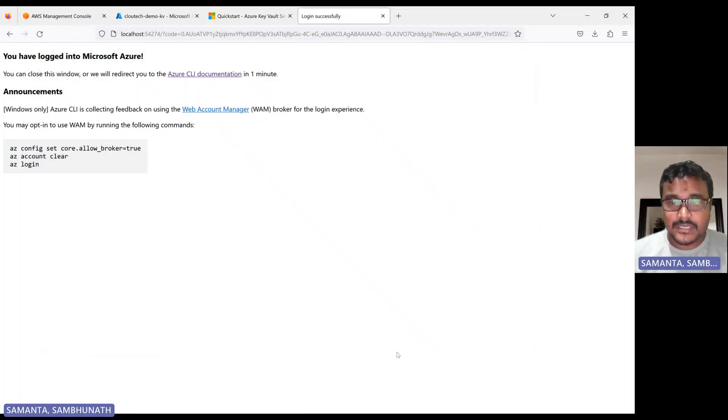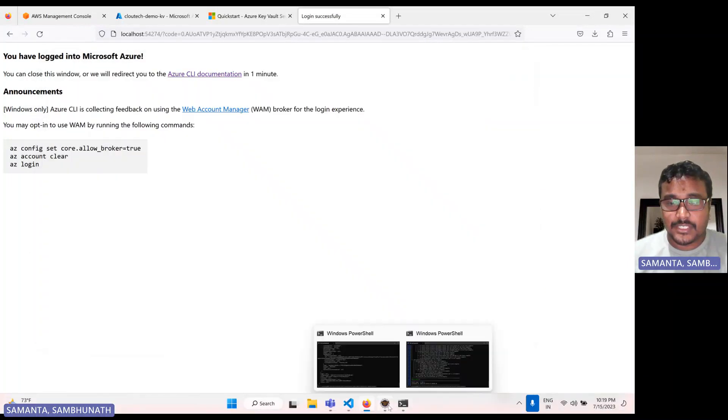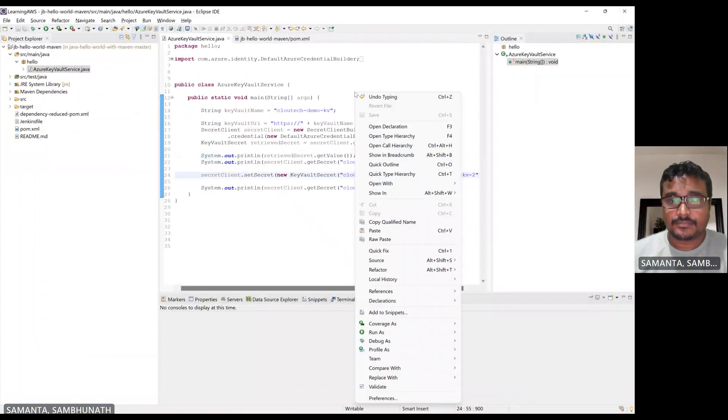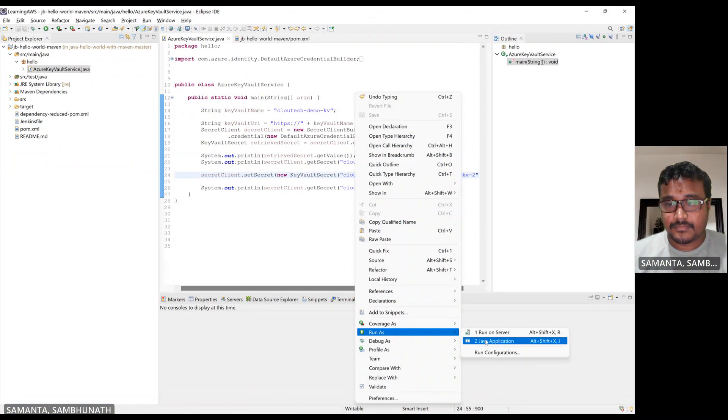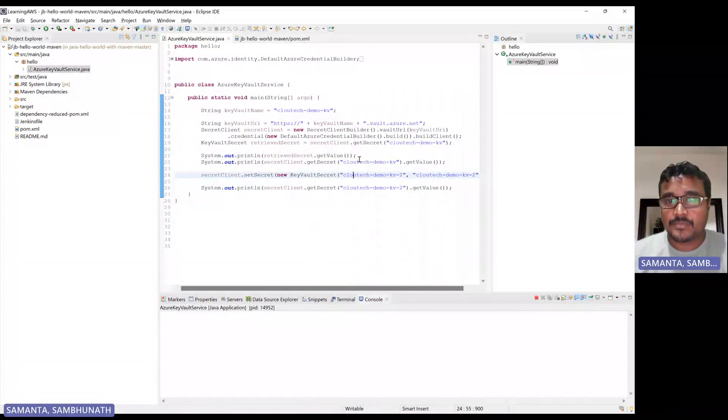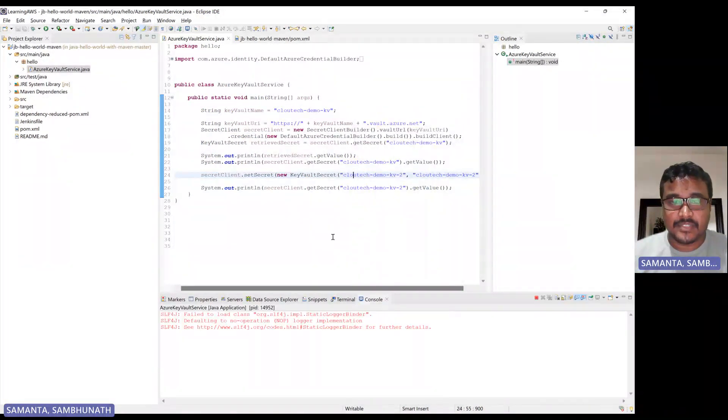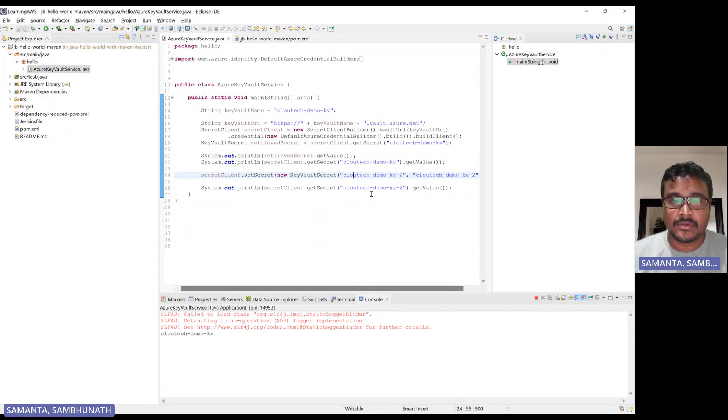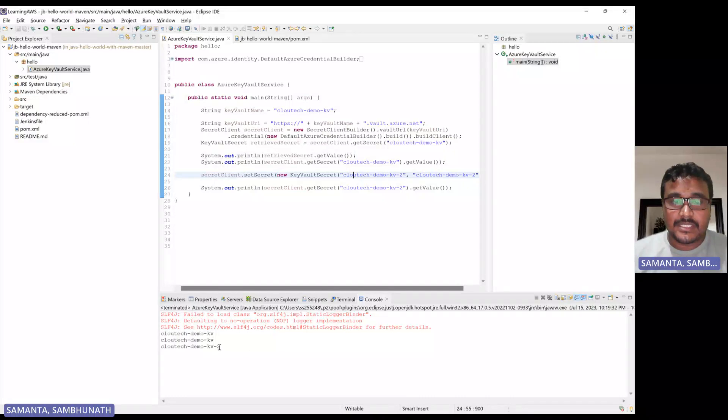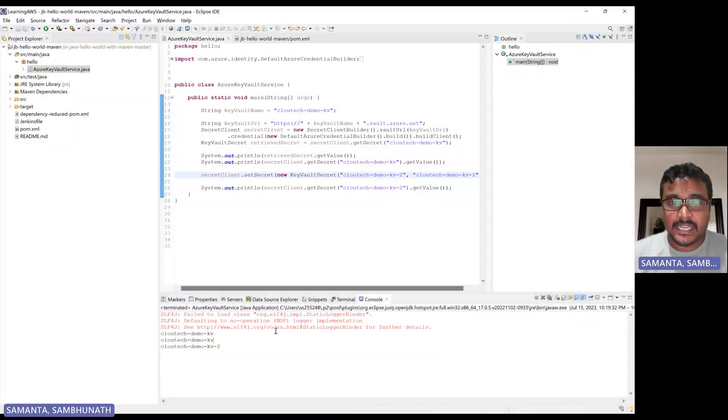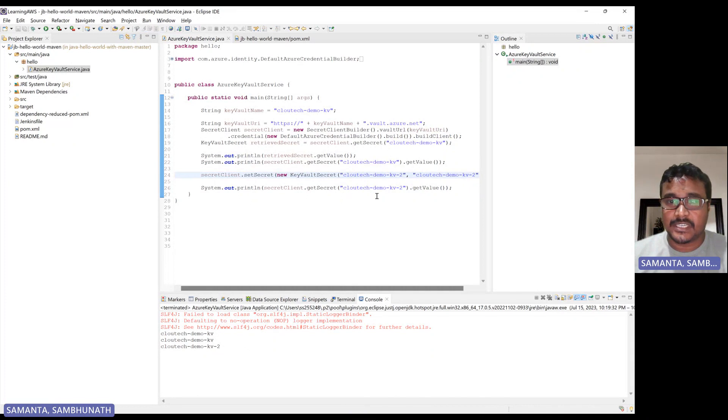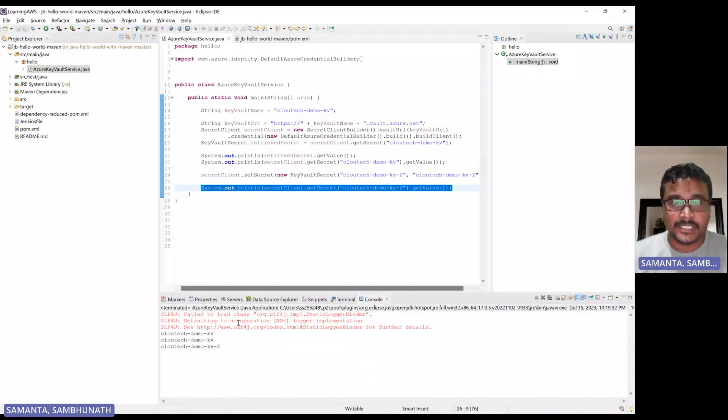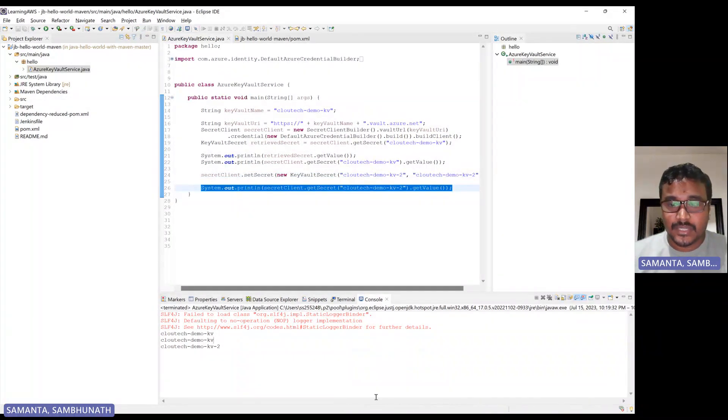So now let's try to run this project. So I am just fetching and I am setting also one more new key. So let's see it is creating or not. See now it is. I have already created one secret and from by program also, I try to create one more secret. So and then again I try to fetch. So it is fetching also.